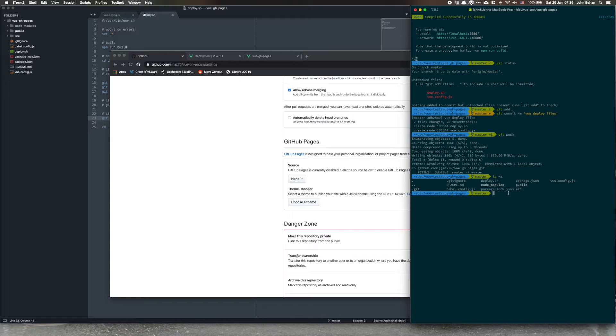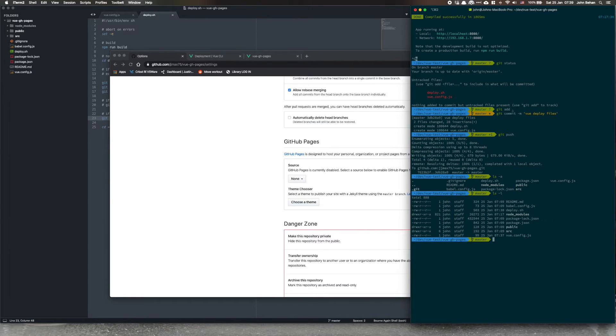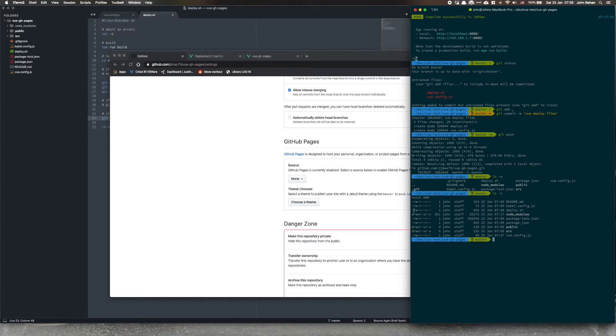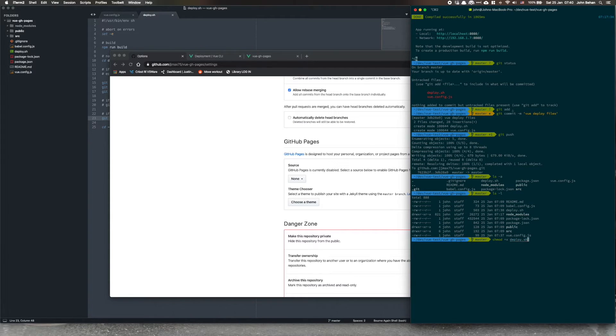So at the moment it isn't, there's no x. So let's go chmod plus x deploy.sh.